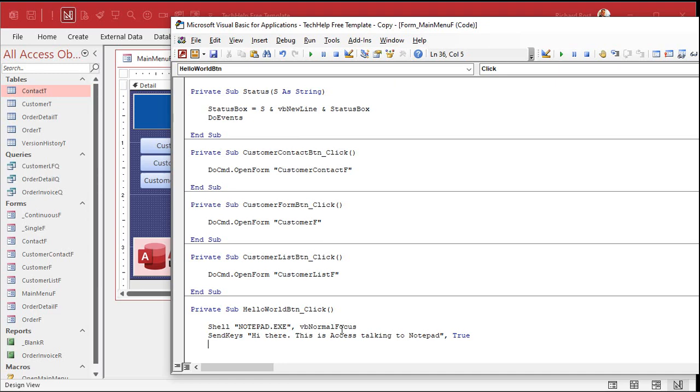You always want to do your comma, true there, so that send keys waits until it's done before it runs the next line of code. And here there is no next line of code, but a lot of times with send keys you want to send some stuff, do something else, send some more stuff, and so on. Let's see if this works.